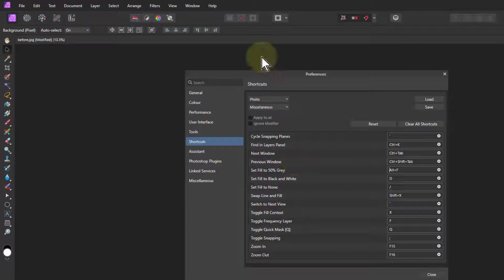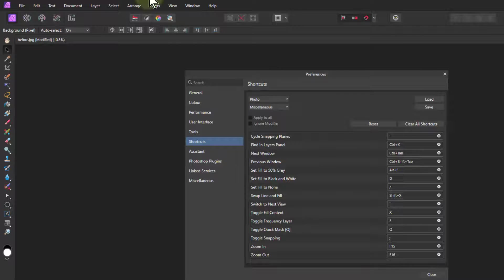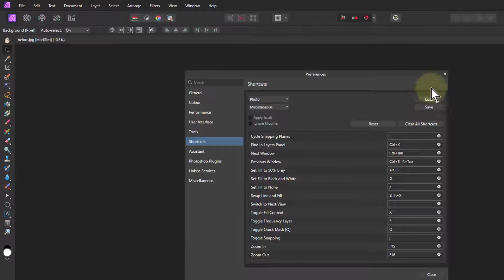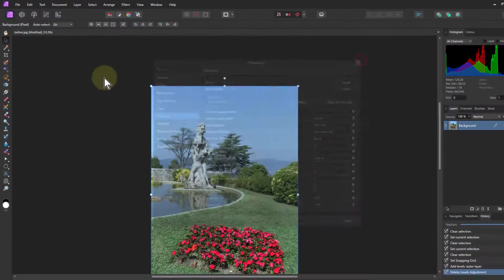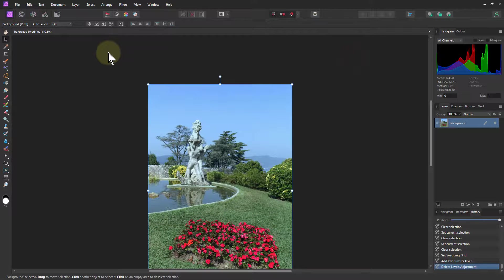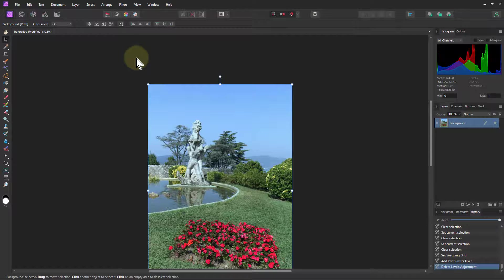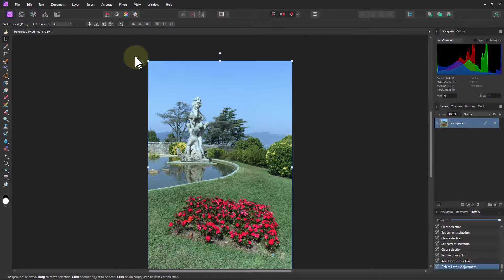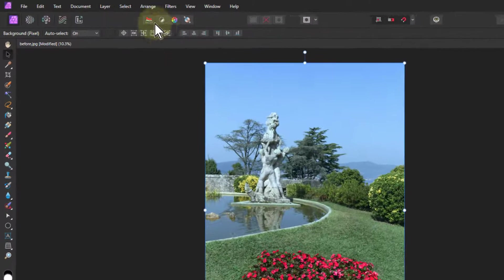There we go. Alt-F to fill and reminds me to 50% gray. Okay, that's that one there. And that's just the plugins, but we're going to go on. So this is taking a little bit of time, but we're doing things that we use quite a lot here.